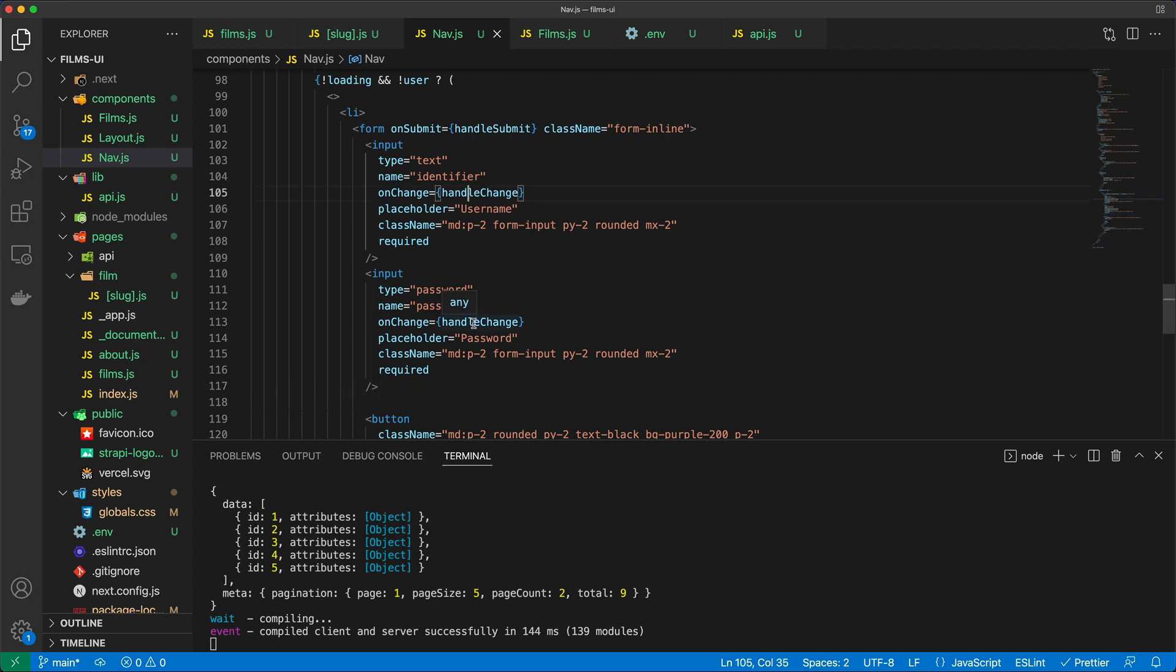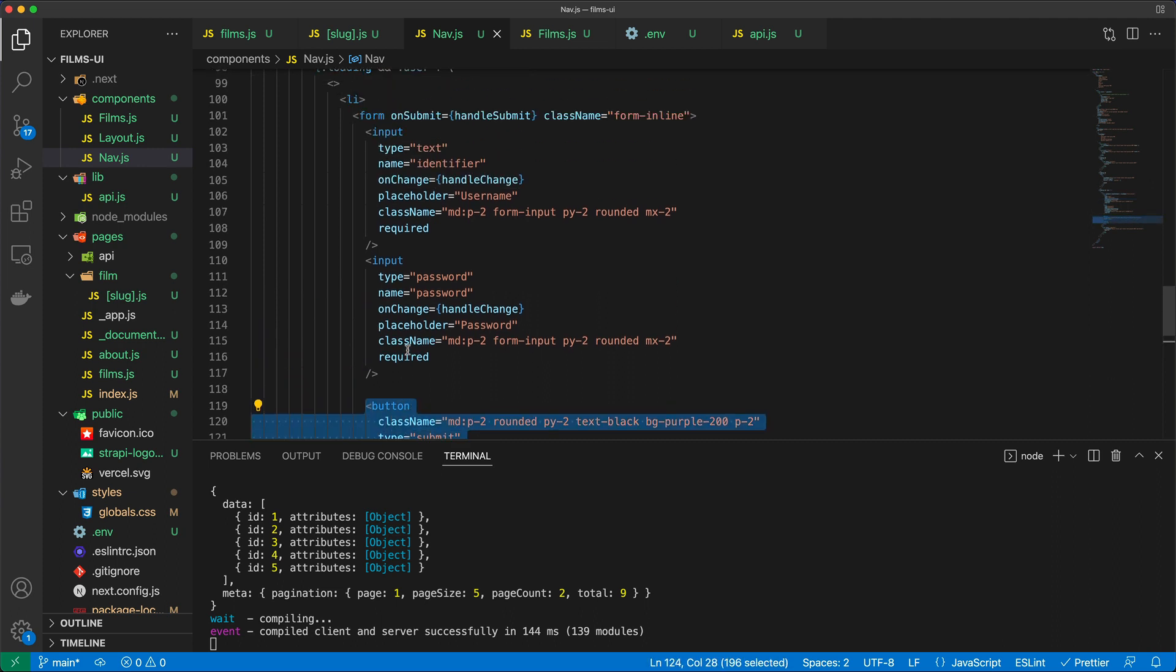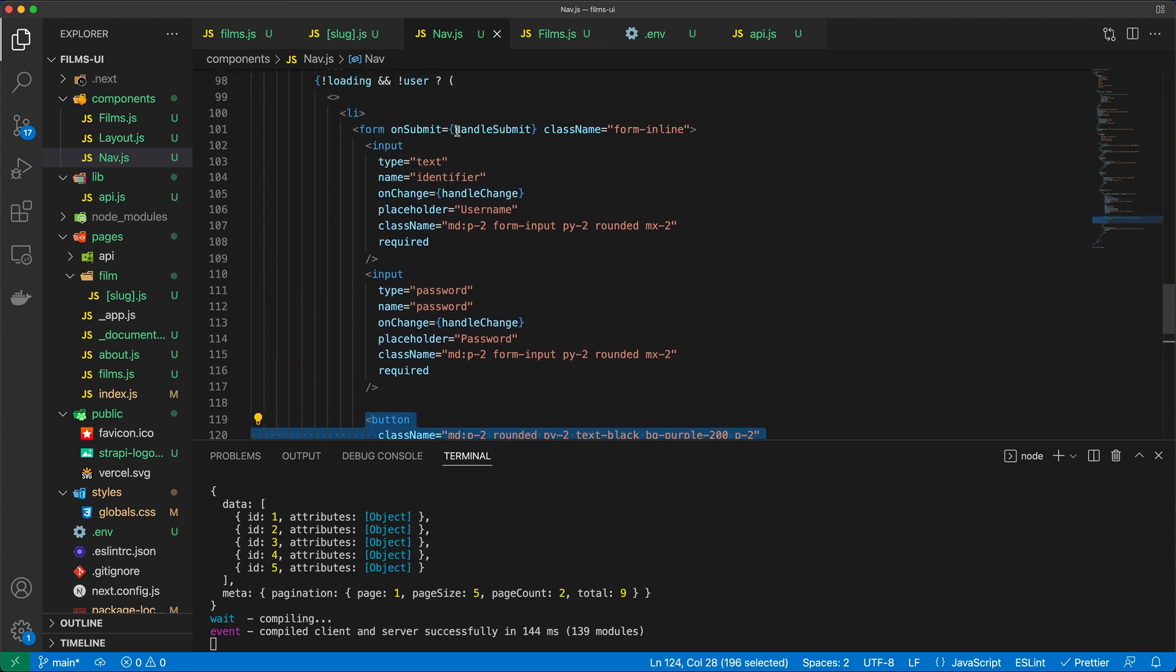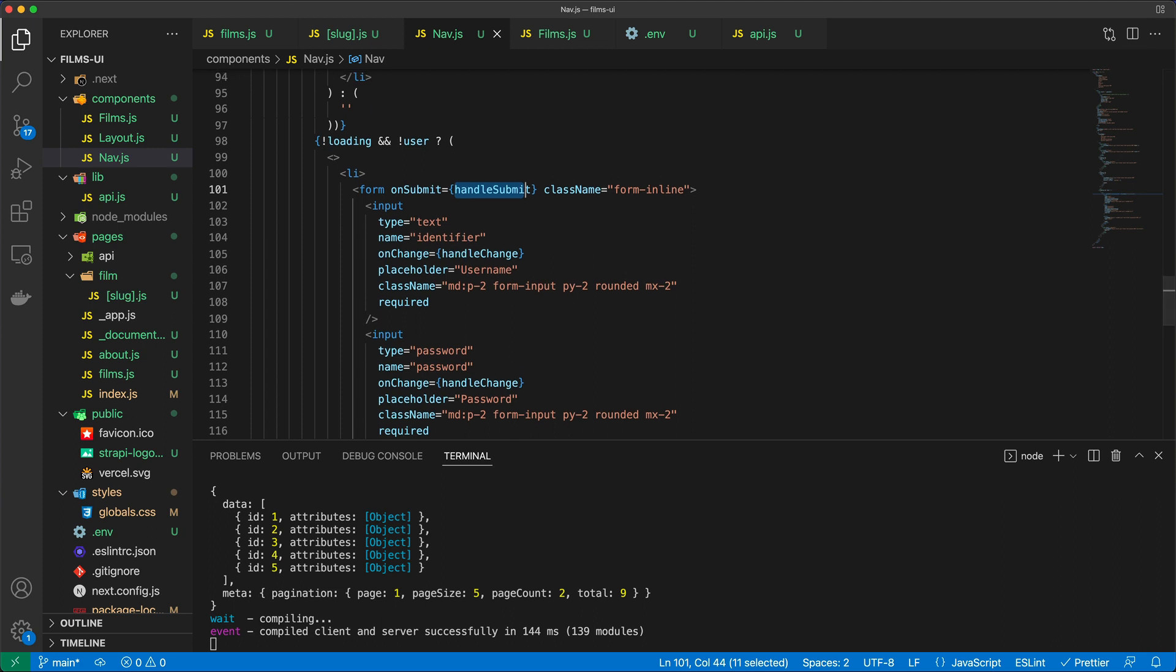And I have the handle change for both of those. If you know React, then you know why that's there. And I also have this button that says login. And of course, we have this handle submit method that we also need to write. It's going to be responsible for signing in a particular user. So we do need to write quite a bit of code.